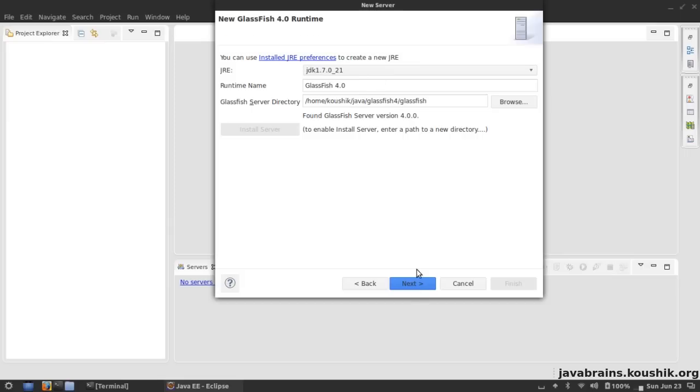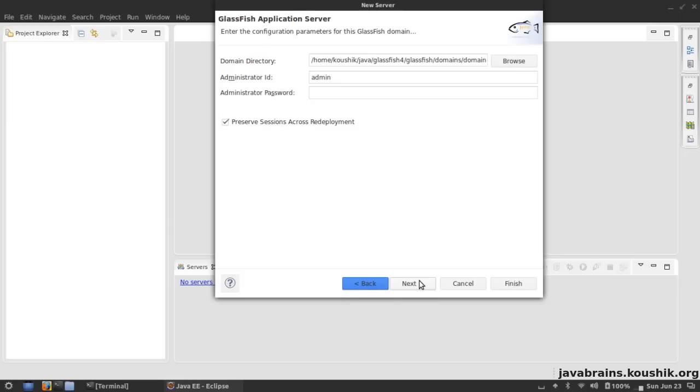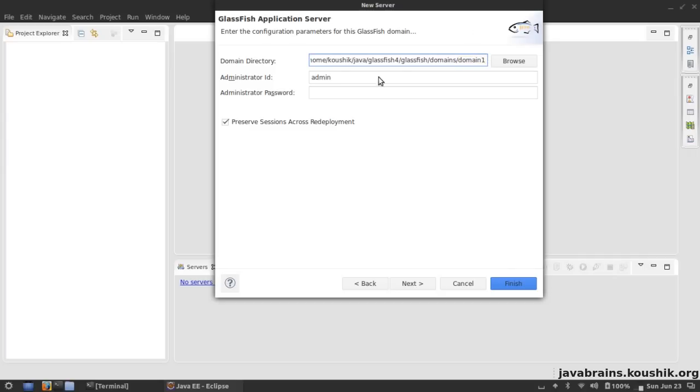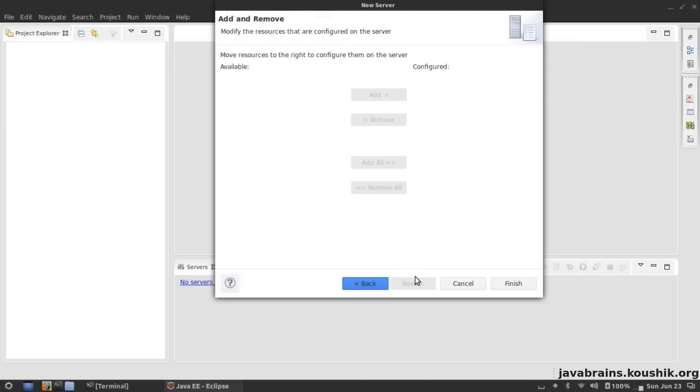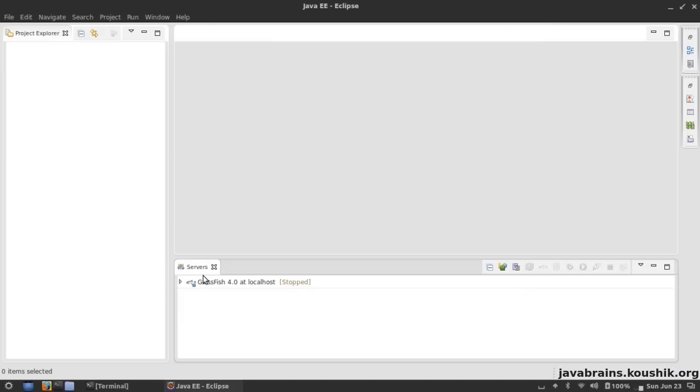Now it asks for the domain directory. The domain directory is basically the directory where the domain is set up. Like we've seen, there is a domain1 that's set up by default and that's going to be the domain that I'll choose. The administrator ID is admin and I believe the password is blank by default, so I'm not going to enter any password here. There is a checkbox here which says preserve sessions across redeployment. What's really cool about this is say you have a session that's built up by your application when you're testing it and you want to redeploy the application again - you can actually redeploy it and still maintain the session across redeployment, which is really handy when we are developing. So I'm going to check this. I don't have any applications here so I'll just click Finish.